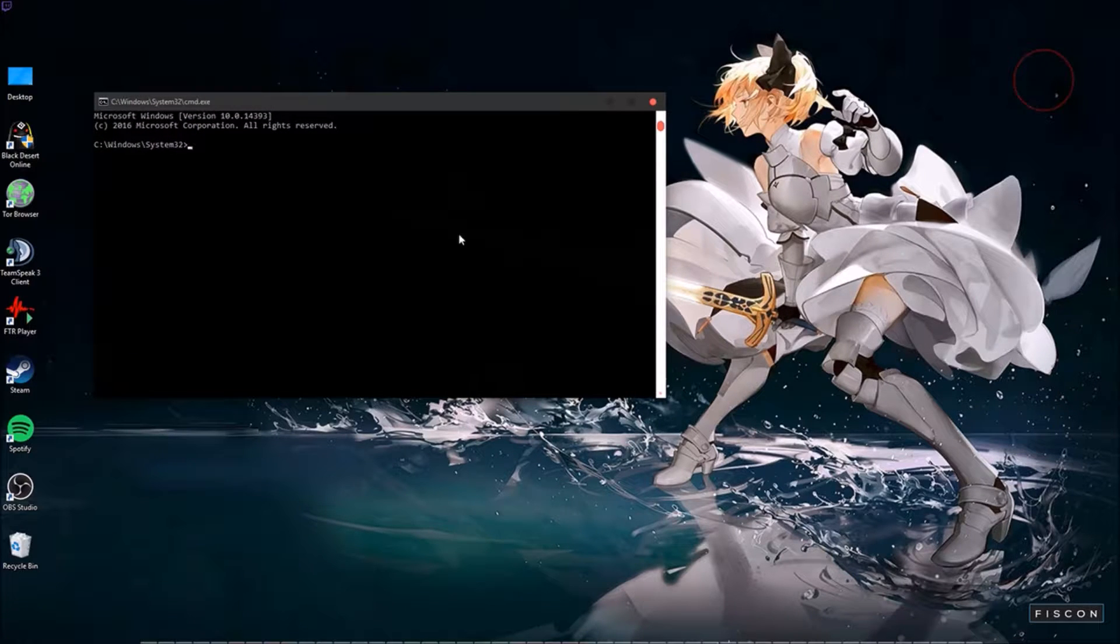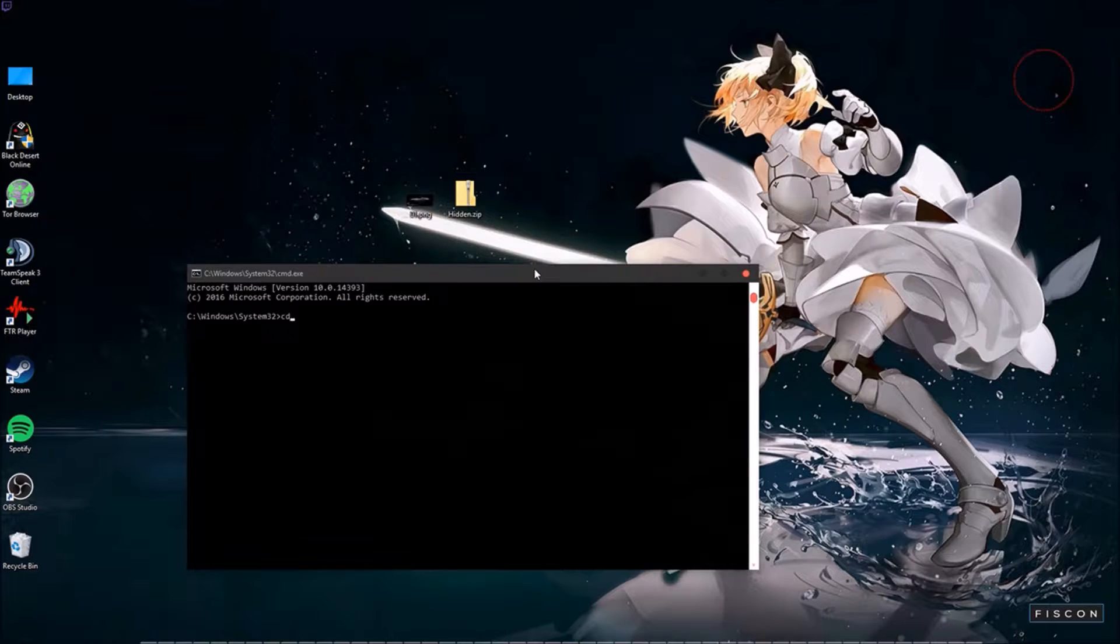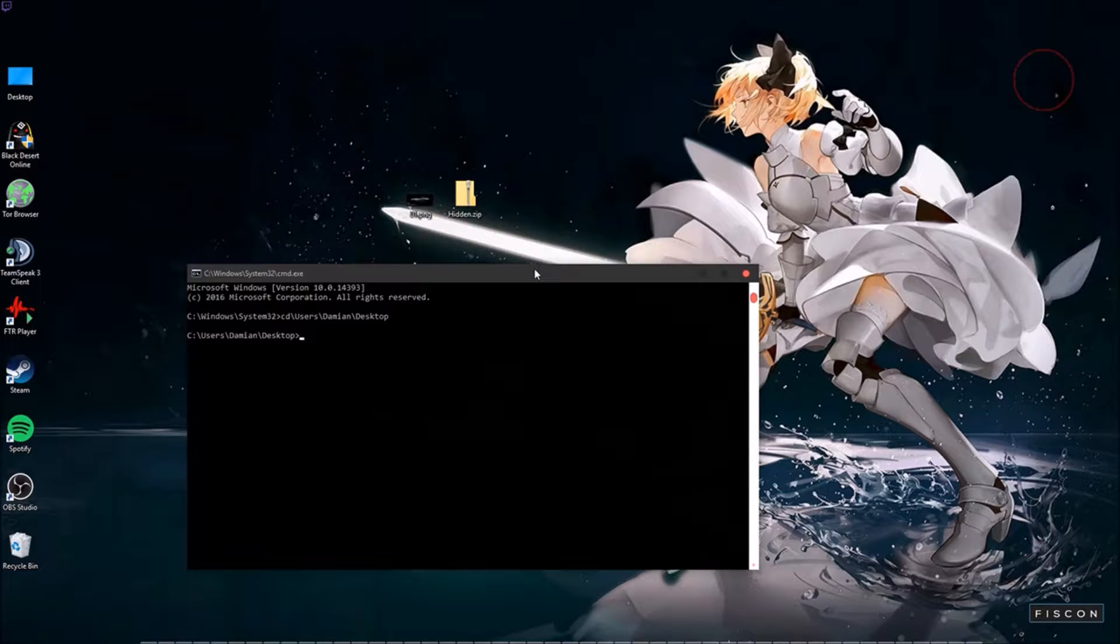From there we're going to find the desktop. So in this case we're going to type cd backslash users backslash your name backslash desktop. We're now in the desktop.